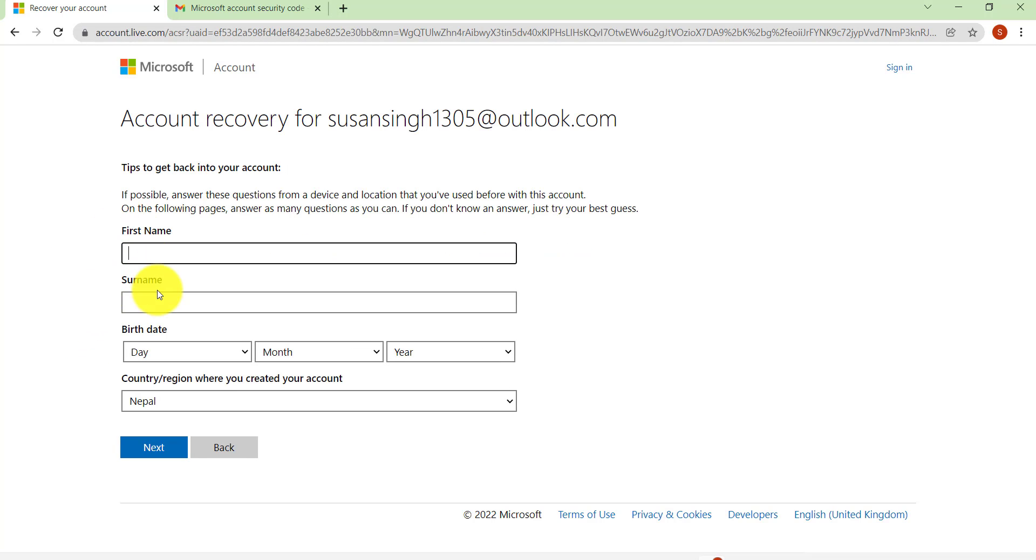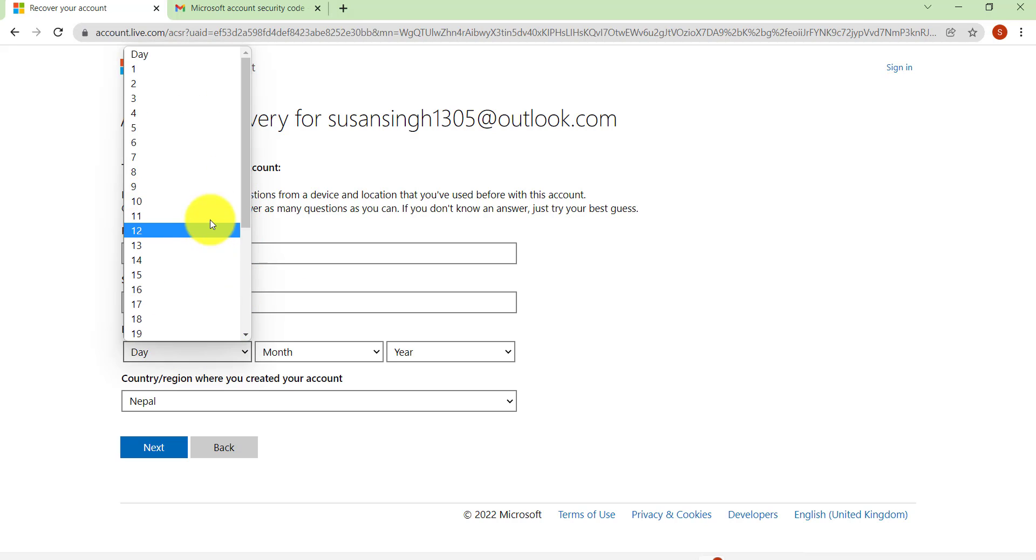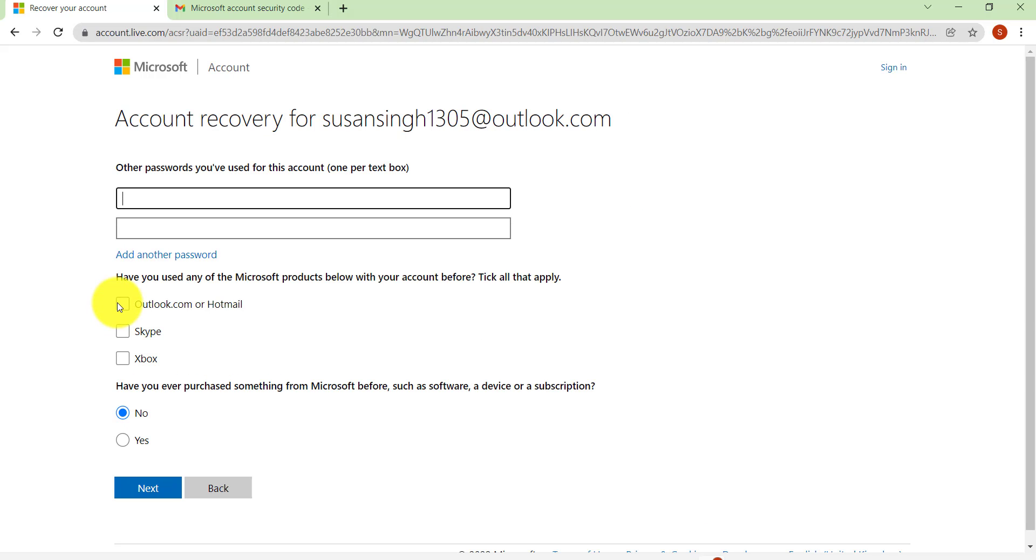Now you'll be asked to enter your first name, last name, your date of birth, and then your country or region where you created your account. Fill in all the details and then click on Next.